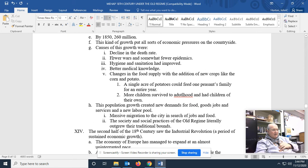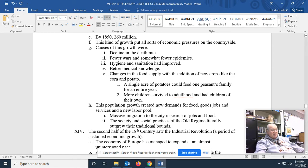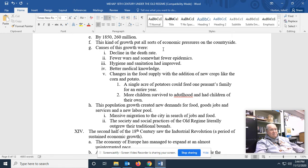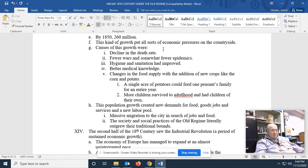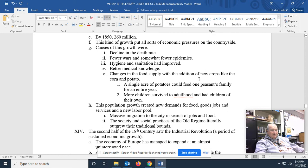Causes of the growth were, I'm telling you, I've seen so many questions that ask, why did the population grow in Europe beginning in the 18th century? And it wasn't because of an increase in the birth rate. In fact, in France, the birth rate fell. It was because of a decline in the death rate. There were fewer wars and somewhat fewer epidemics. You didn't see the Black Plague come back anymore. Hygiene and sanitation had improved somewhat. Better medical knowledge. At least they stopped bleeding people. Changes in the food supply with the addition of new crops like the corn and the potato. Sing the praises of the potato. A single acre of potatoes could feed one peasant's family for an entire year. More children survived to adulthood and then had children of their own.